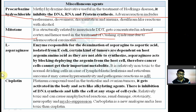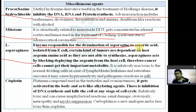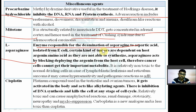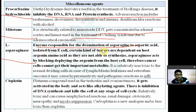Asparaginase is an enzyme responsible for deamination of asparagine to aspartic acid. It was isolated from E. coli. Certain tumors depend on the host's asparagine amino acid and are not able to synthesize it themselves. Asparaginase acts by blocking the supply of asparagine from the host cell to the cancer cell, causing the cancer cell to die.